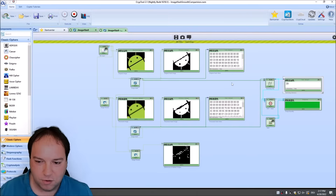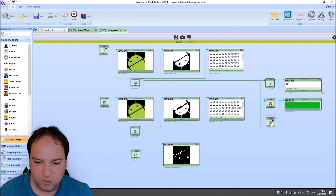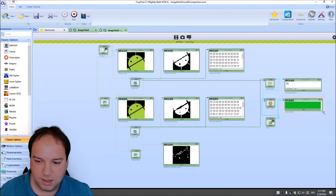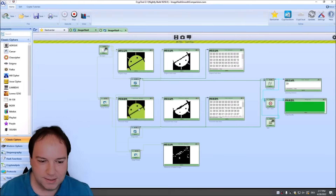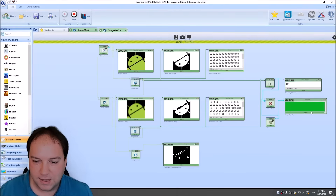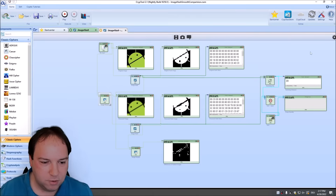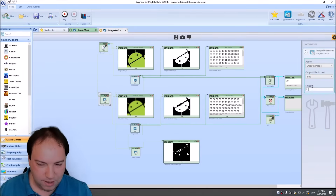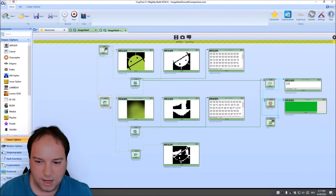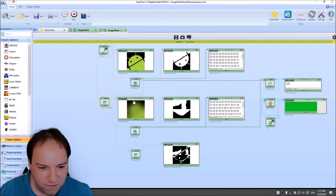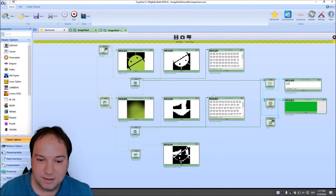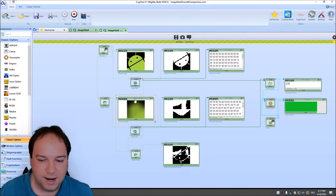Right now the progress component is set to 96%, meaning these images are equal by 96%. We also have an image processor component where you can increase the smoothing of the image. When I smooth very aggressively, the component still determines that the images are 78% the same. I think this is very nice.